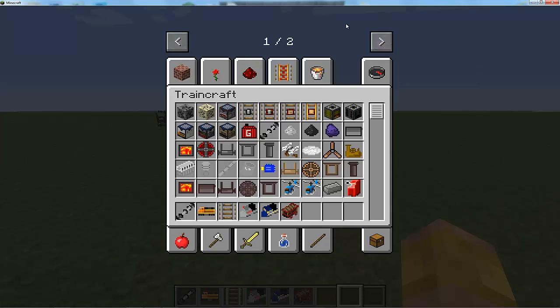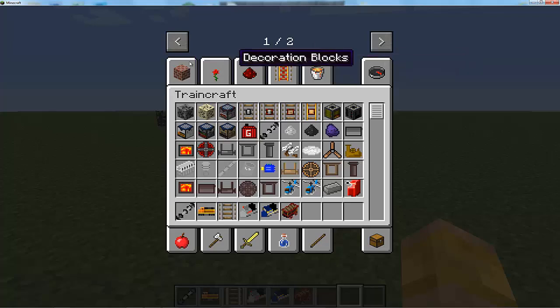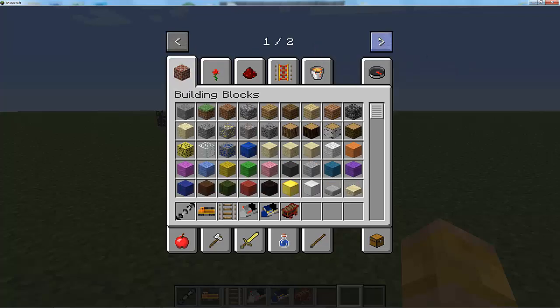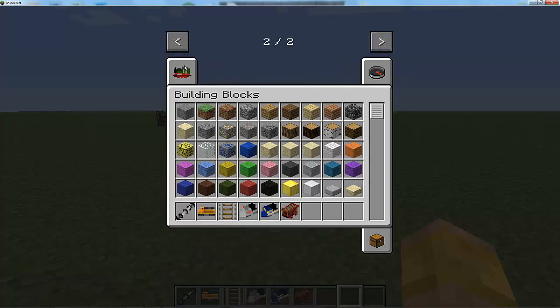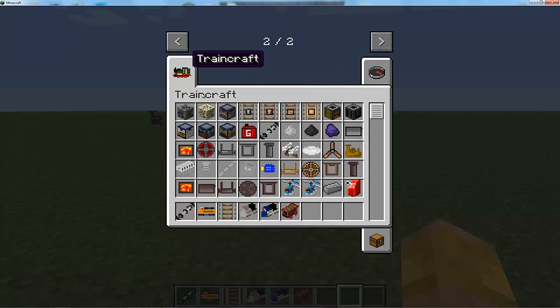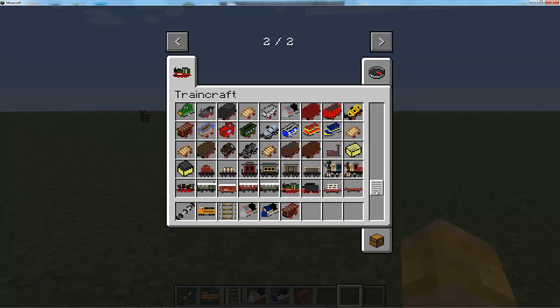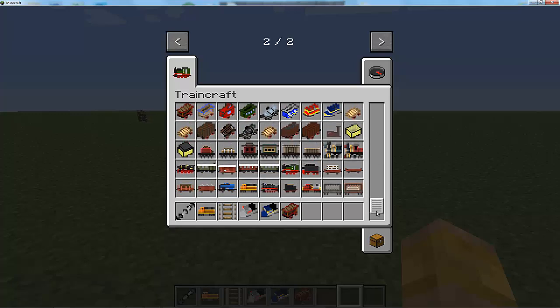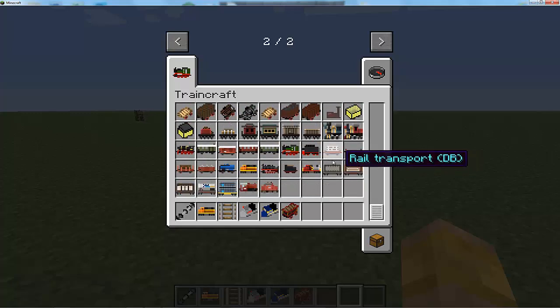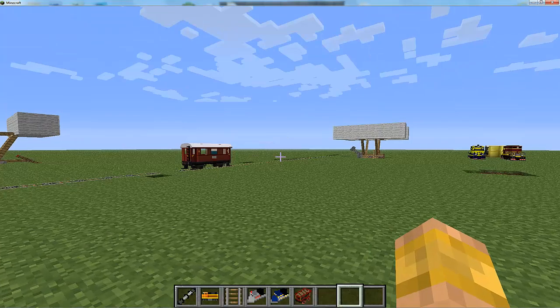When you open your creative menu, you'll see this little scrolling thing here. Click on the one that says to the right and you'll see this new thing called Train Craft. It has all the items from this mod, which is a lot, and I will not be able to review all of them because it's huge.